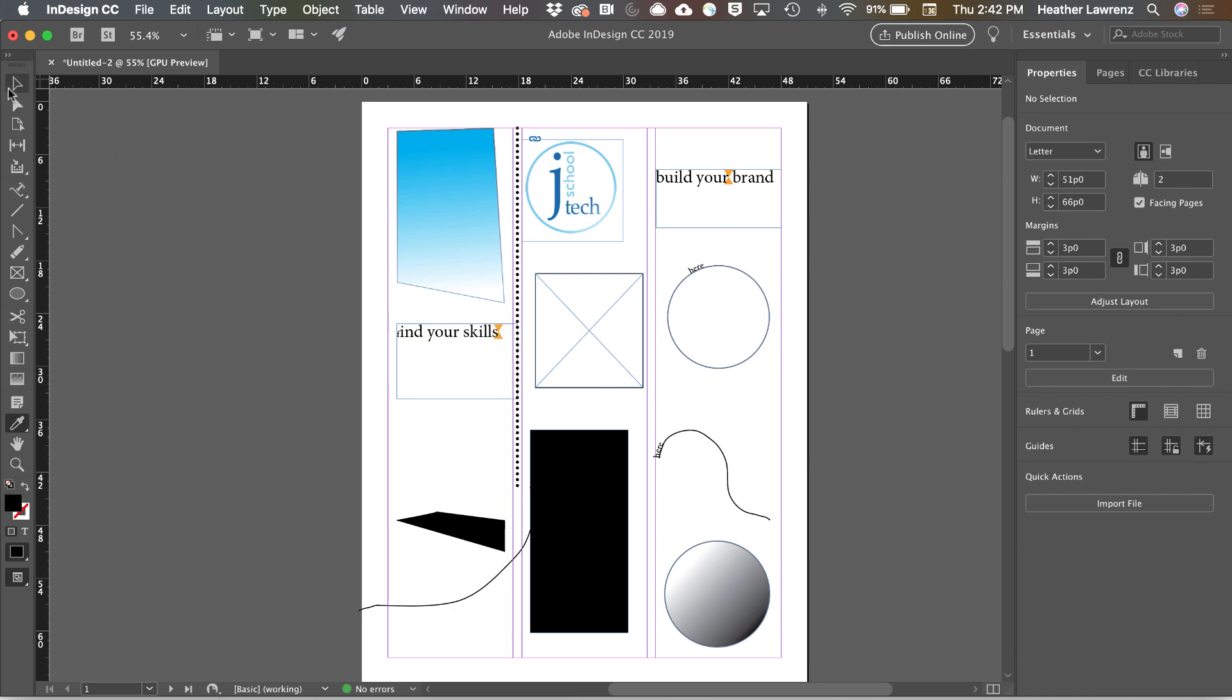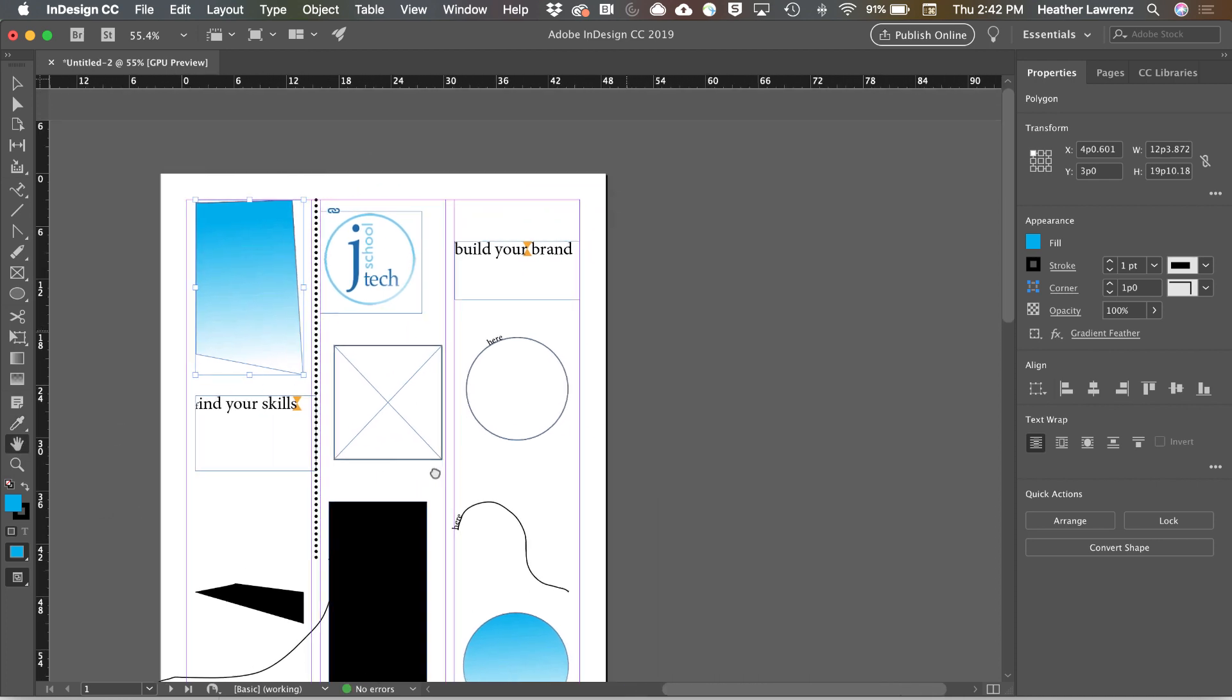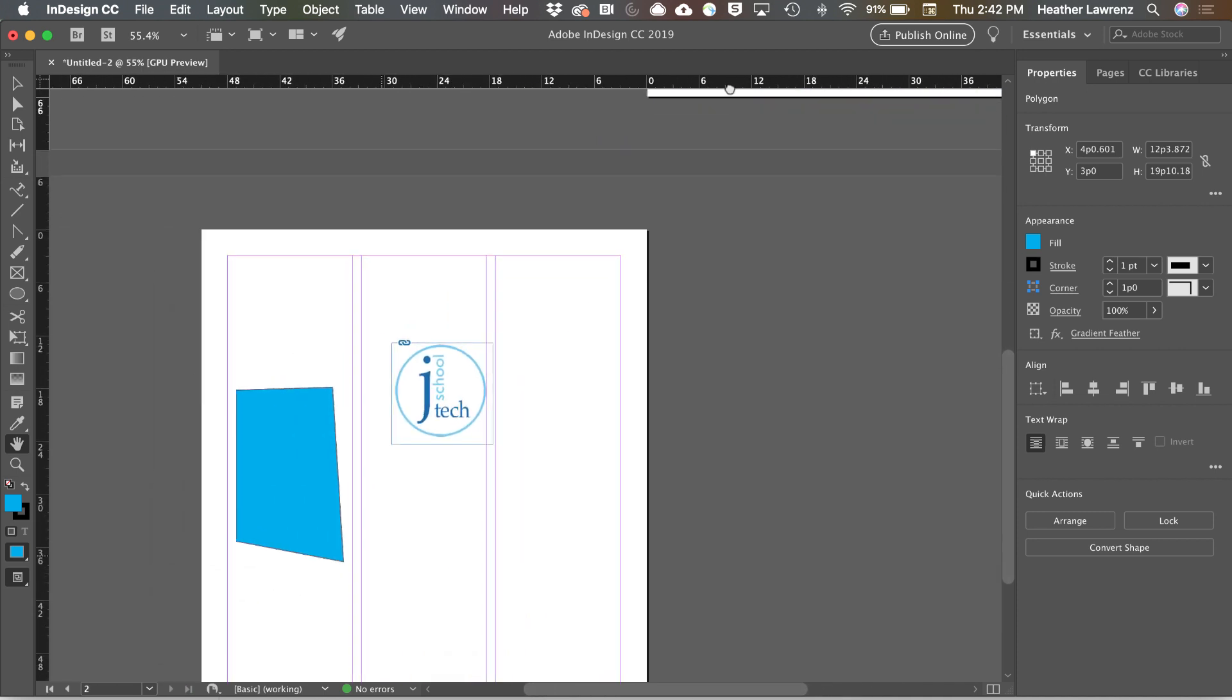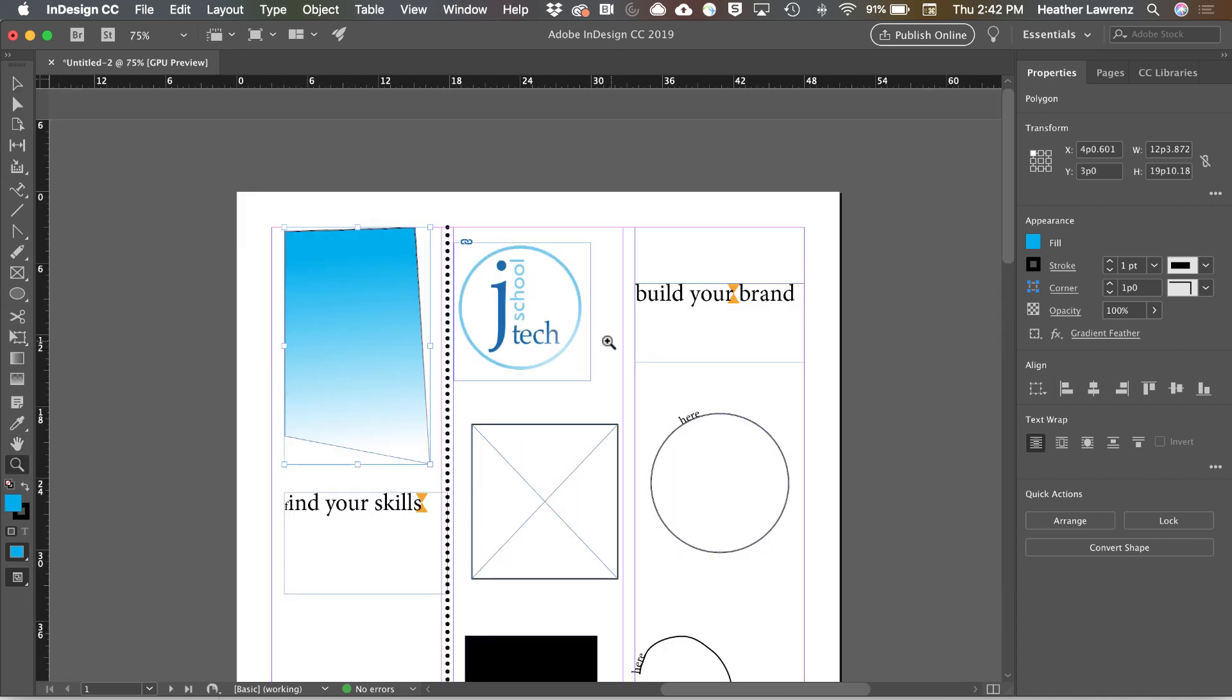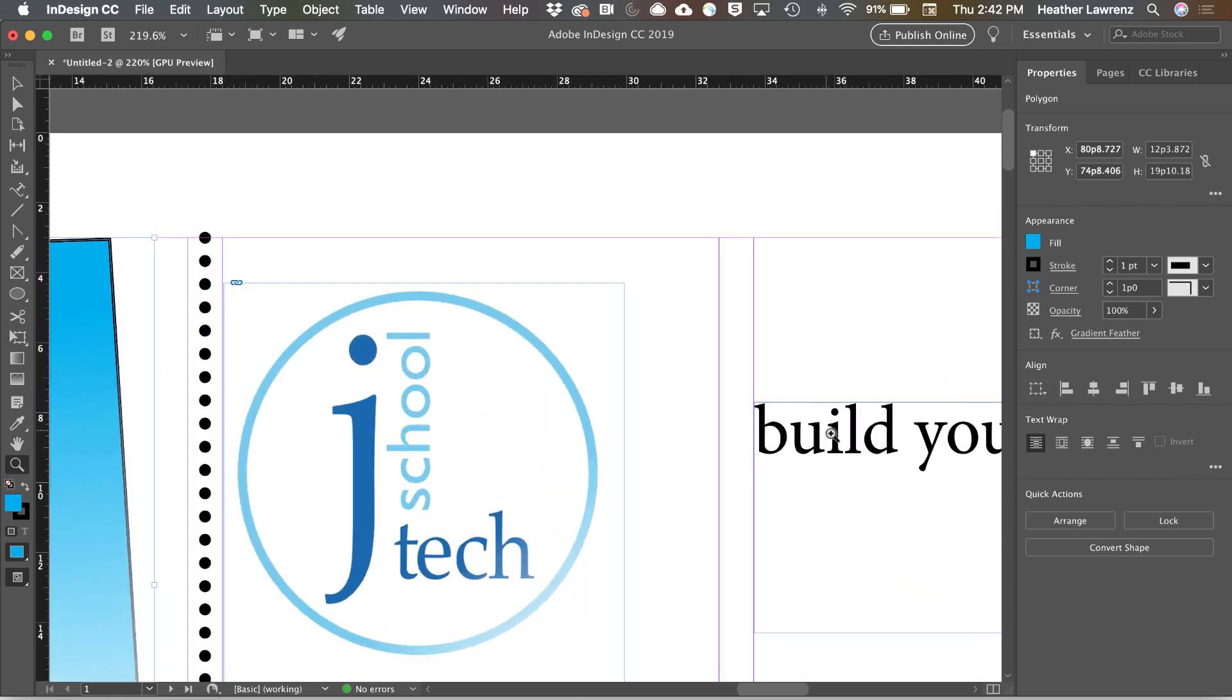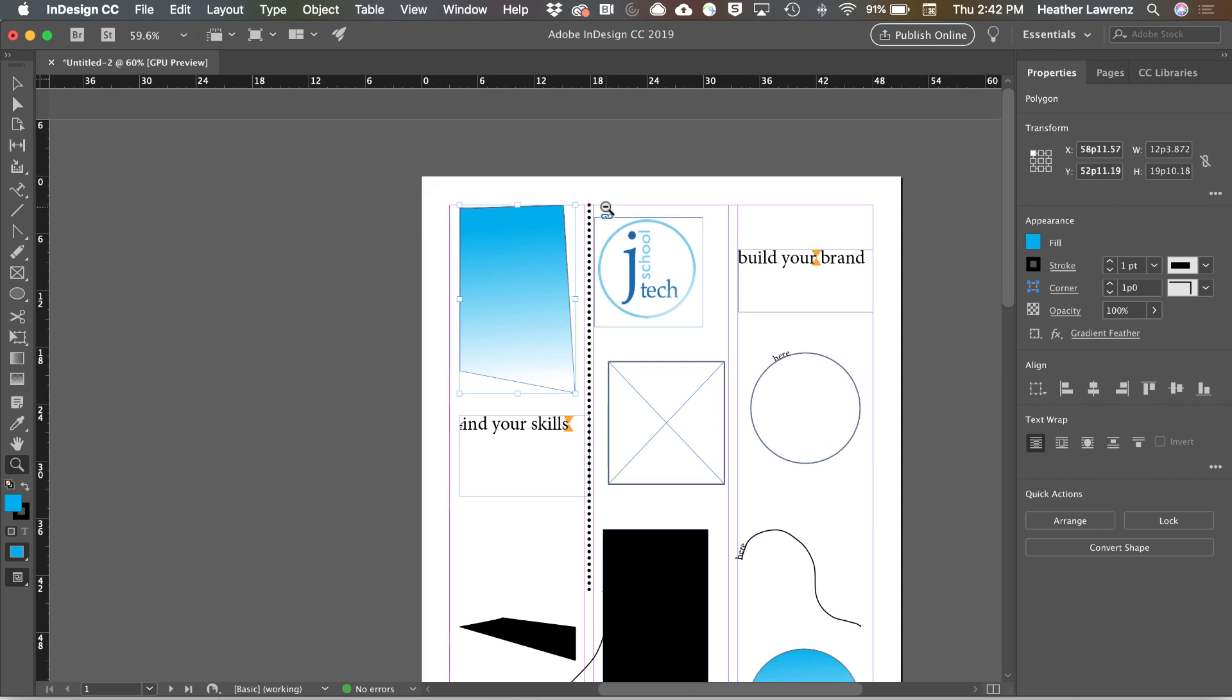The Hand tool allows you to navigate around your page or pages. The Zoom tool allows you to zoom in on certain areas either by clicking or dragging a marquee and scrubbing.